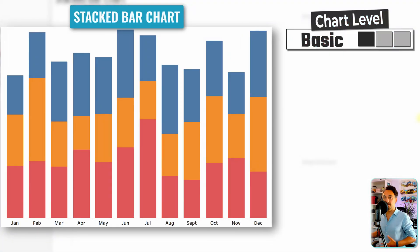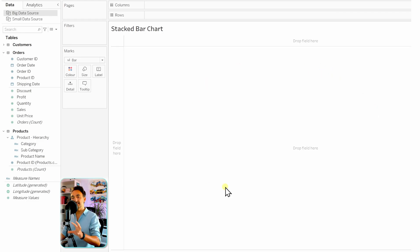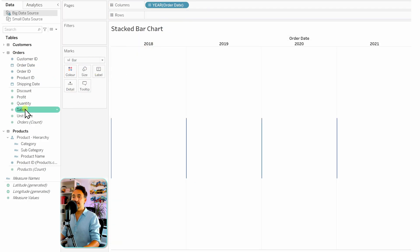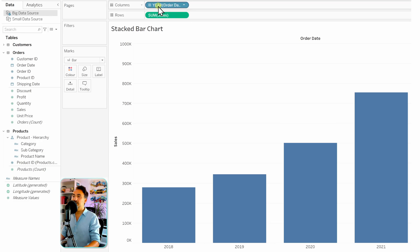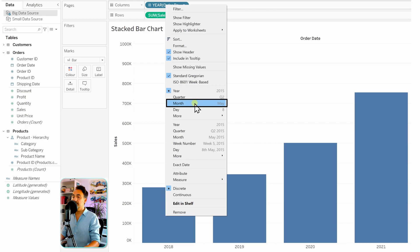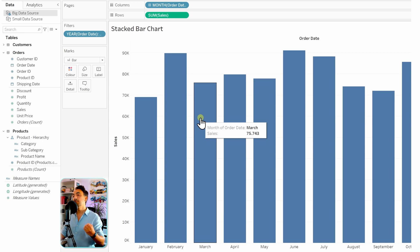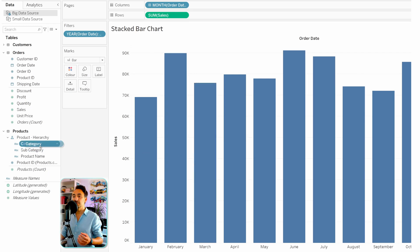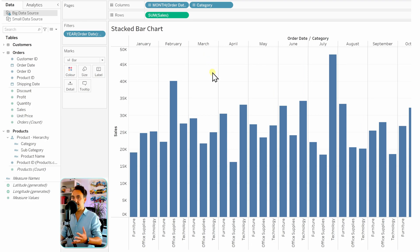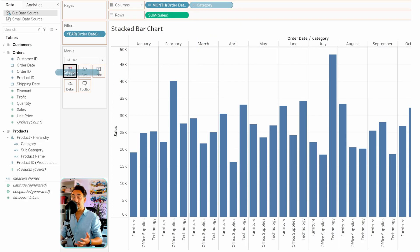Now we have the stacked bar chart, which requires two dimensions similar to side by side. Take Order Date to the columns and Sales to the rows, then right-click to switch the year format to Month — giving bars for total sales per month. To add category comparison, the question is where to place the second dimension. Putting it on columns gives side by side bars; instead, take Category and put it on Color.